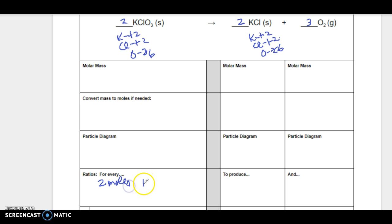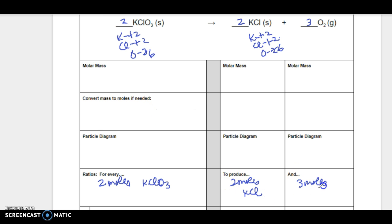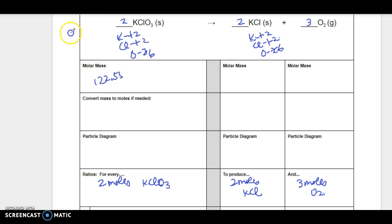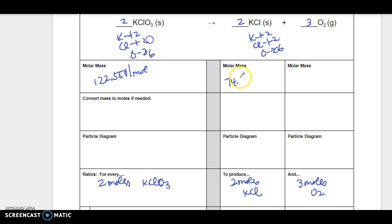So for every 2 moles of this, it will make 2 moles of this and 3 moles of oxygen. Molar mass — I'm going to trust that you know how to find that; if you don't, look it up. Add all those masses, so that's 122.55 grams per mole for KClO₃, 74.55 grams per mole for KCl, and O₂ is 32 grams per mole.